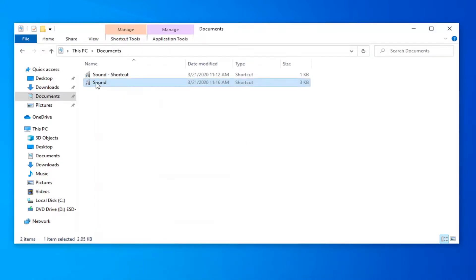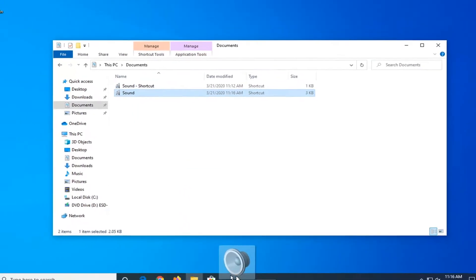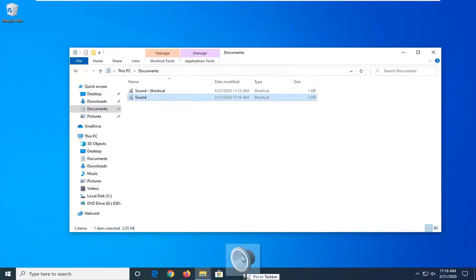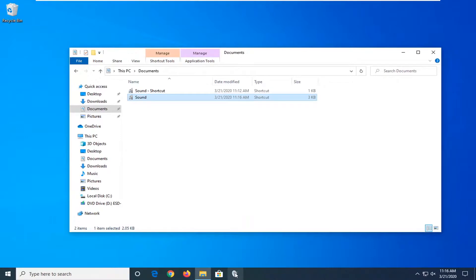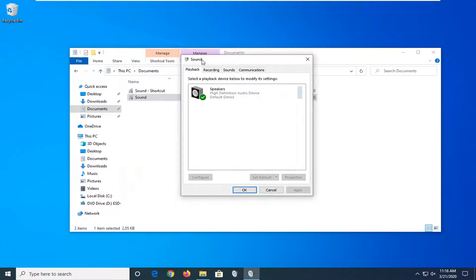Now just left click on the shortcut we just were working on, drag it over to our taskbar, and we should be able to pin it to our taskbar. And there you go guys. Now it's a shortcut right to our sound settings.